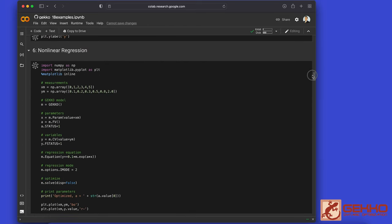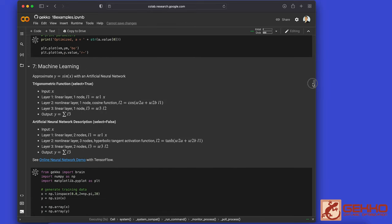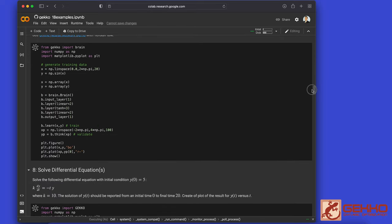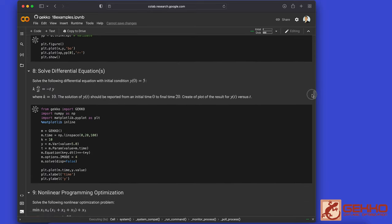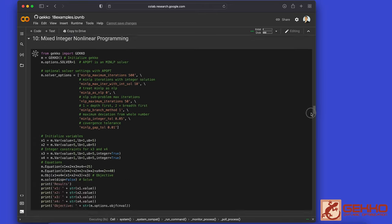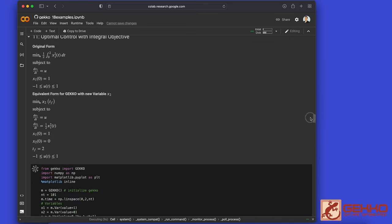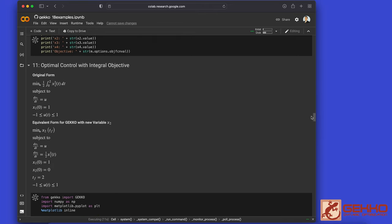If we come down to number 11, that's going to be an optimal control problem. I also recommend the other one on solving differential equations. So go ahead and turn it over to Vasant.